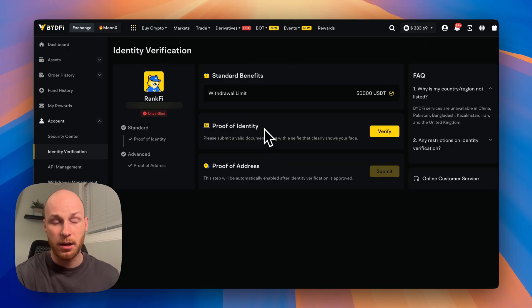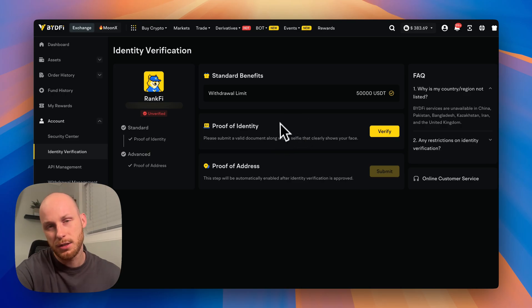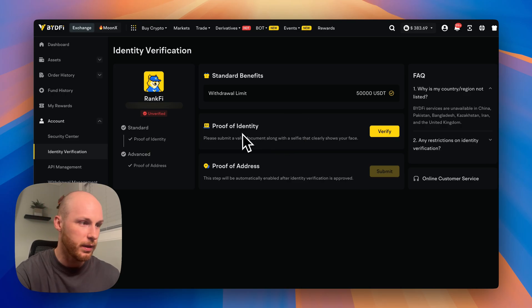I recommend depositing crypto on the platform anyways, because then you'll just save money on fees.